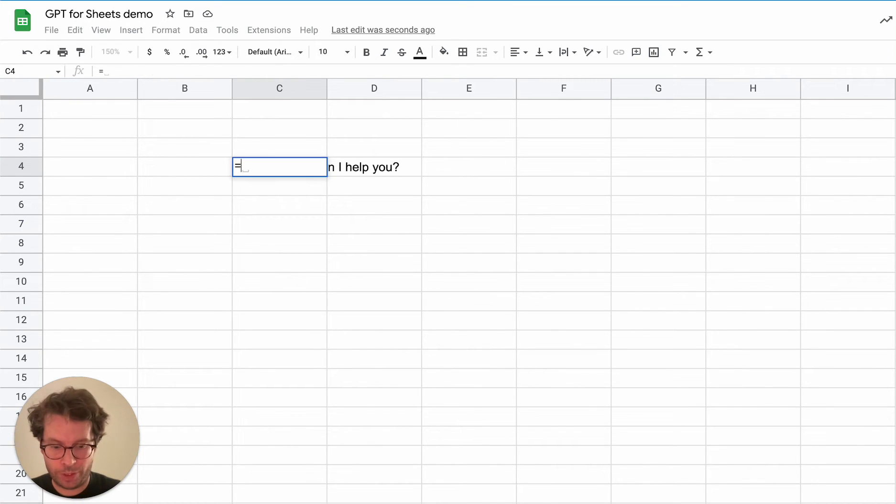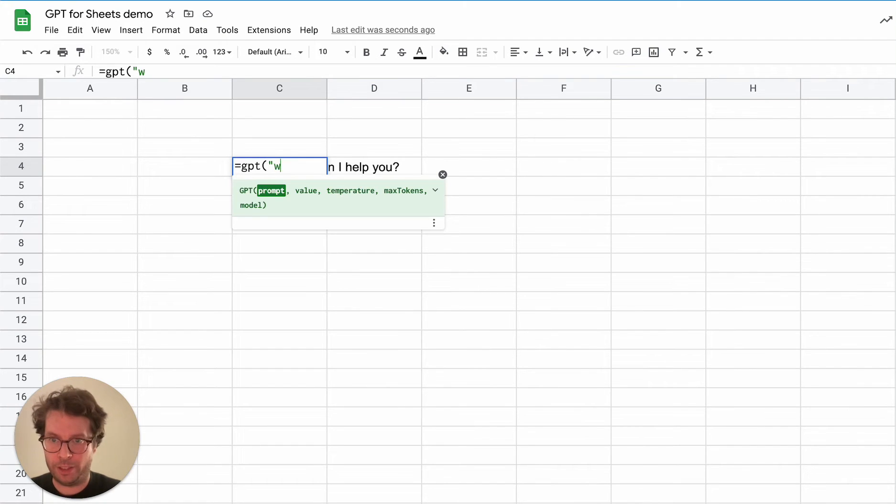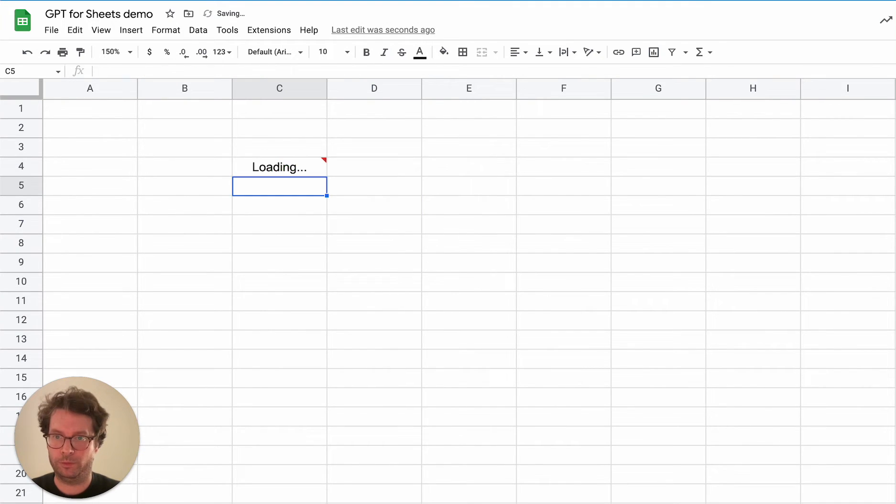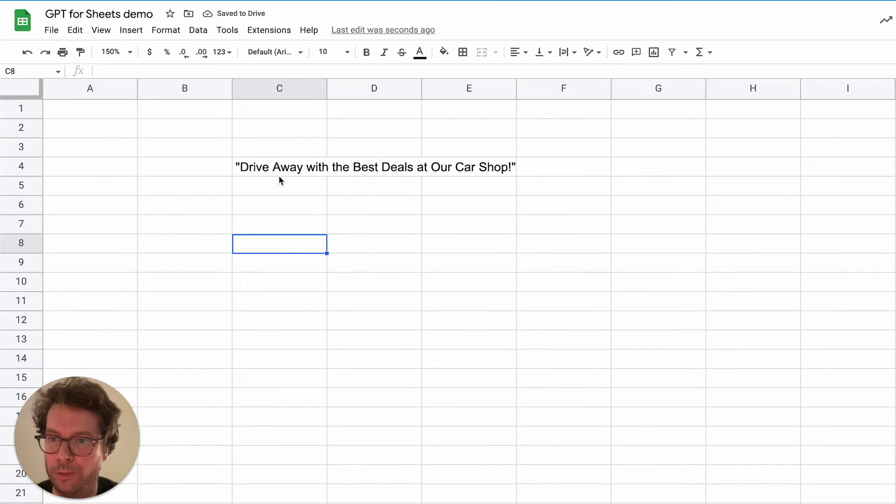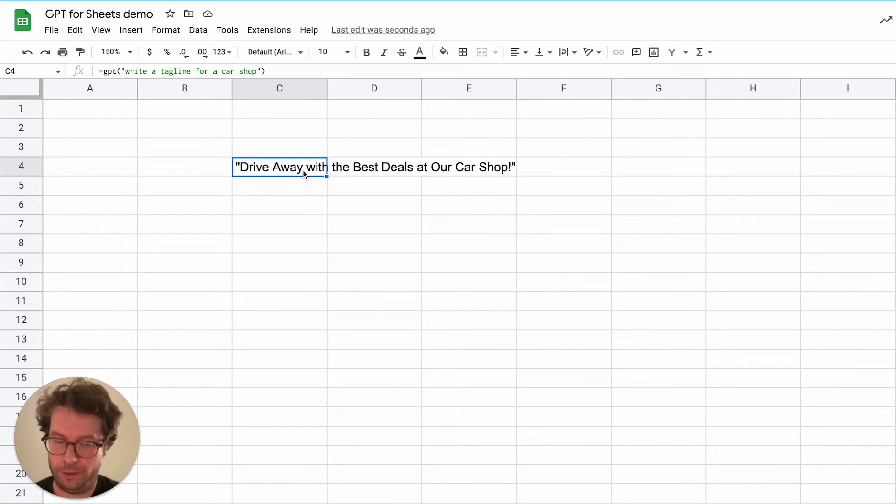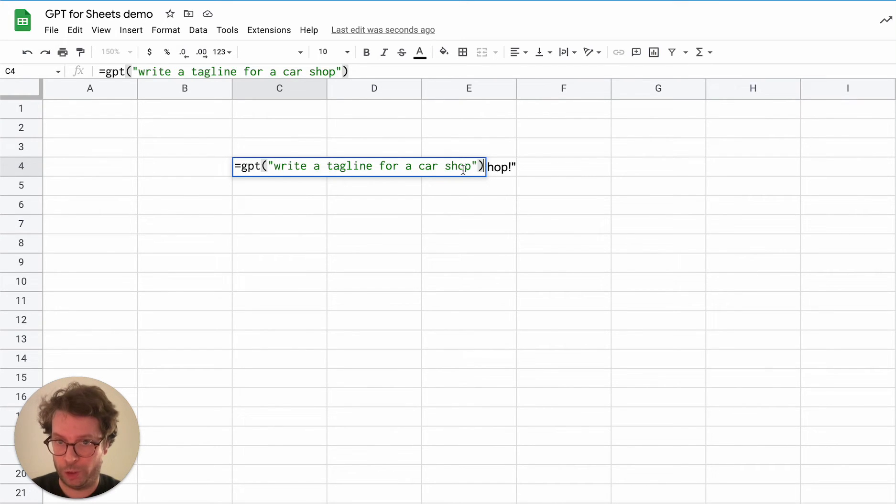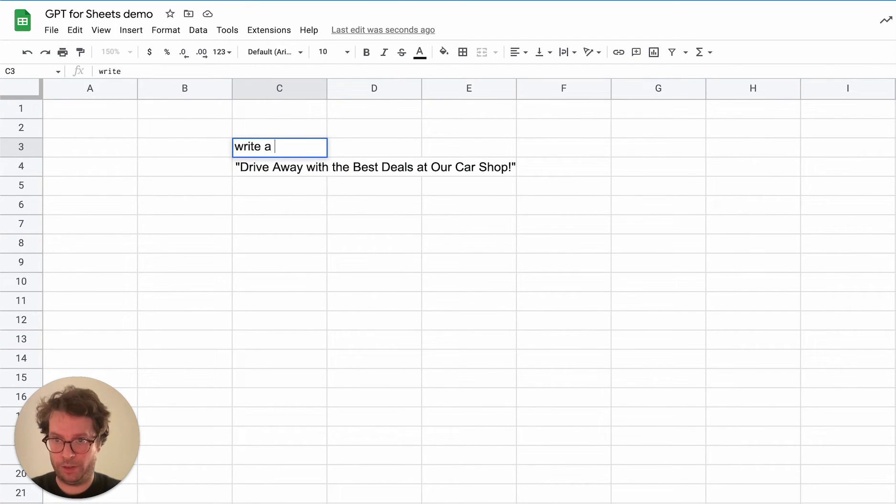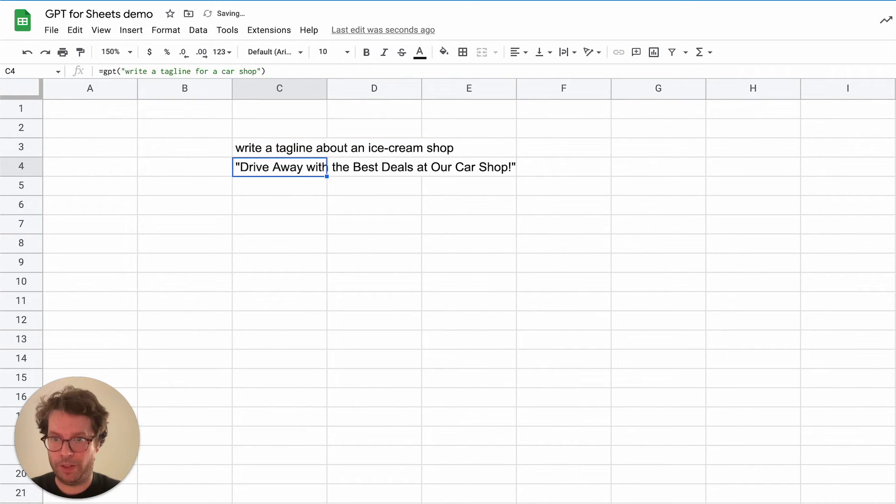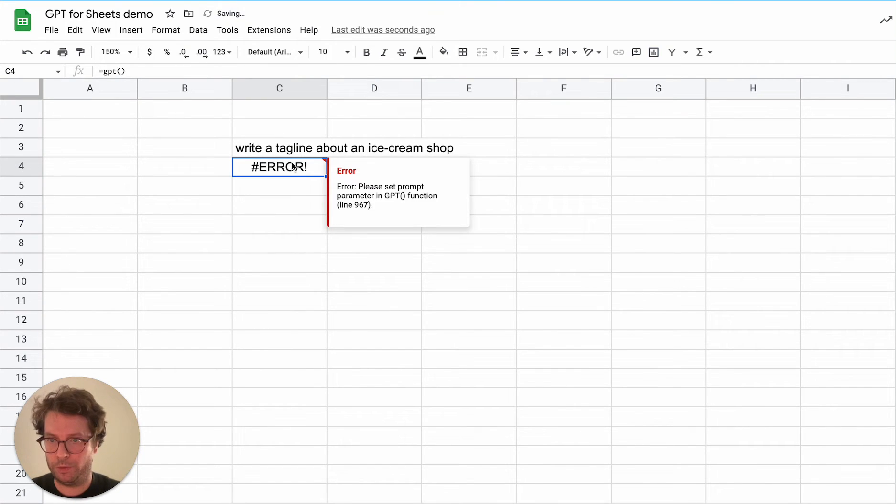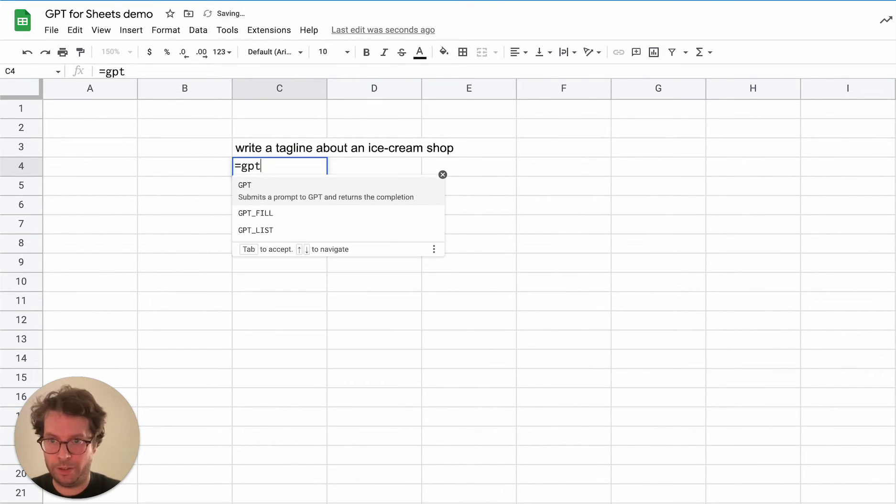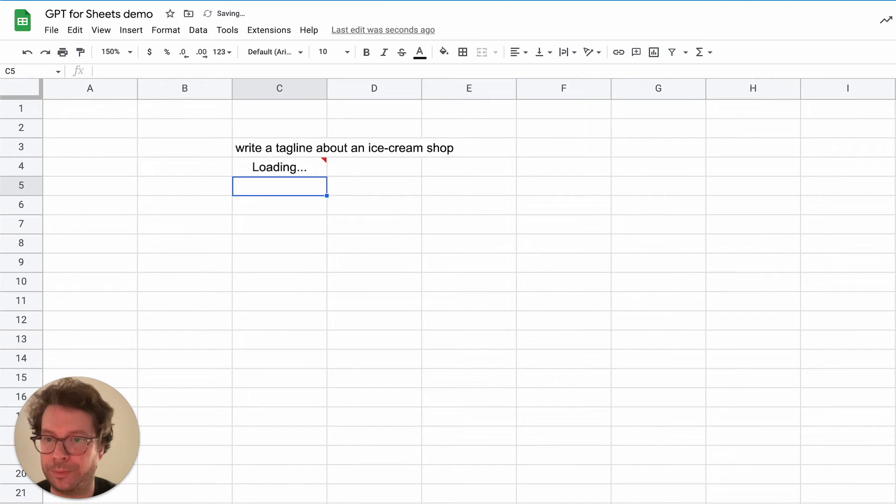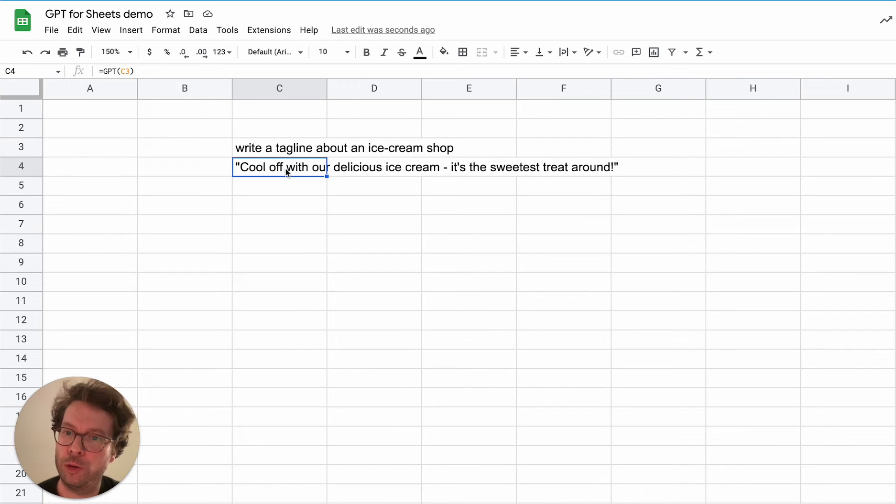Okay, so what can you do? Well, for example, you can ask it to write a tagline for you. Write a tagline for a car shop. And there you go. Drive away with the best deals at our car shop. Great. So what's good about it being available in a spreadsheet? Well, you don't have to put the whole instruction in there. You can simply actually write your instruction in a cell and then you can do GPT and reference this cell here. And it will work. So this makes it super easy to write instructions in a spreadsheet.